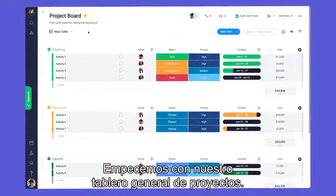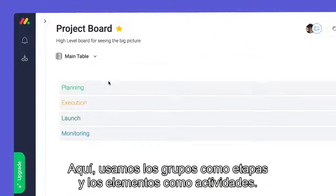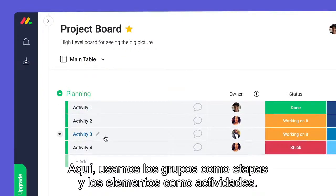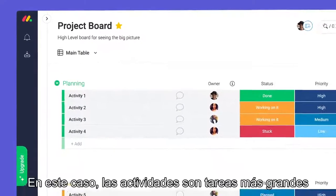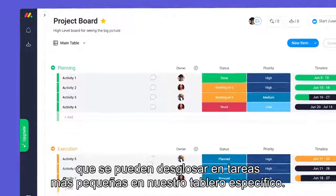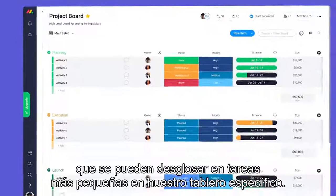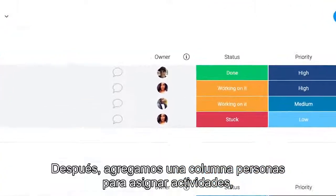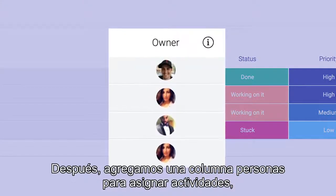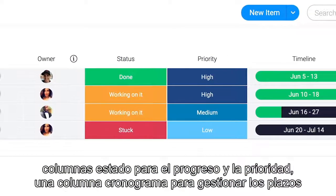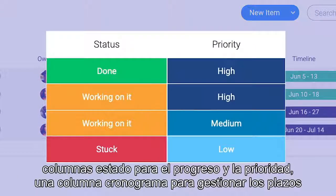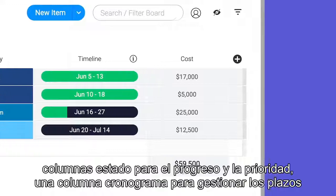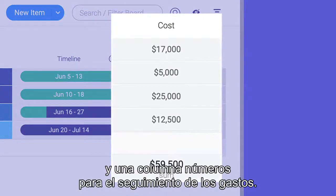Let's start with our high-level project board. Here, we're using our groups as stages and items as activities. In this case, activities are larger tasks that can be broken down into smaller tasks on our low-level board — more on this later. From there, we've added a people column for assigning activities, status columns for progress and priority, a timeline column to manage deadlines, and a numbers column for tracking expenses.